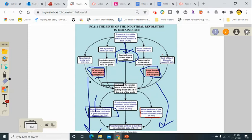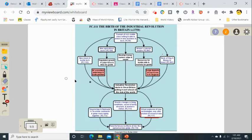It's a two-pronged chart here — one part explaining what started the Industrial Revolution in Britain, and the other showing what enabled it to spread.